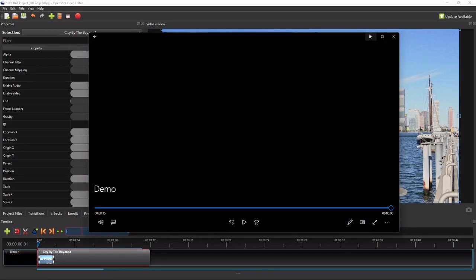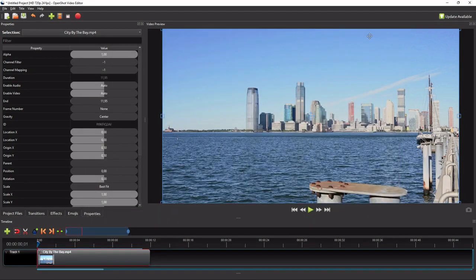Before I dive into the detailed steps and principles of animating a video, let me first show you a quick way of adding simple animation without having to understand how it is actually done, using the preset animations provided by OpenShot.